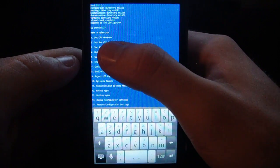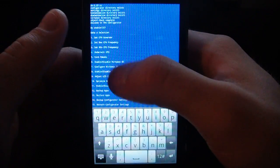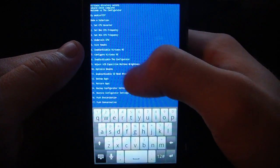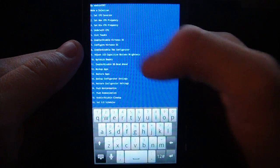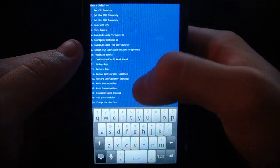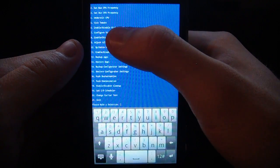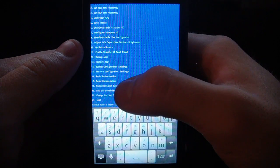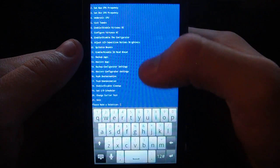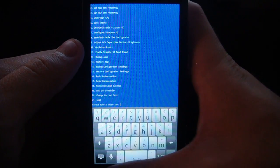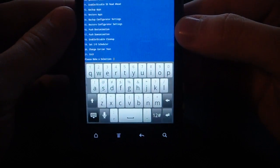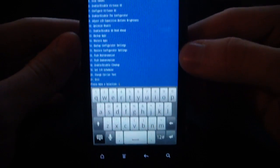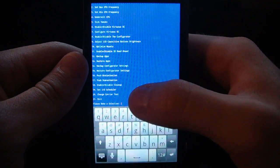So we see CPU governor. We can edit that. We can edit the max and minimum CPU frequency. Here are the options to undervolt. SICK tweaks right here, so we have the ROM-specific tweaks. Virtuous overclock, you can configure that if you want to. We can adjust the brightness of the capacitive buttons right here at the bottom. There you go. We can change the brightness of those if we want to do that. If you find they're a little too bright, you can change it.